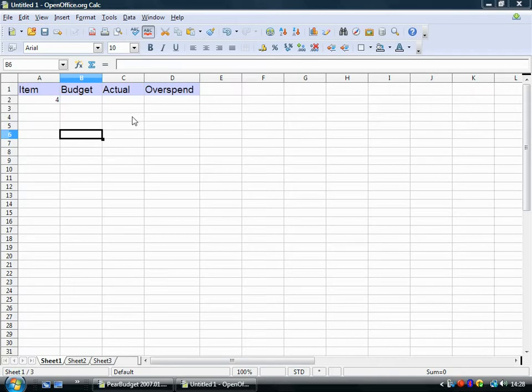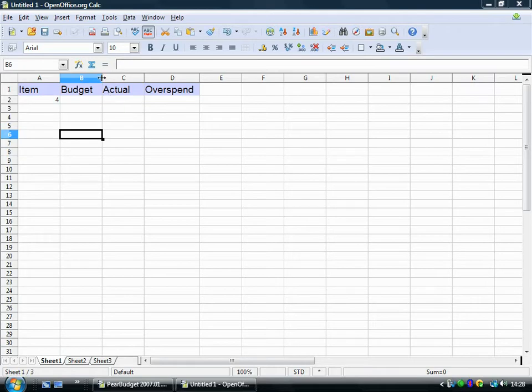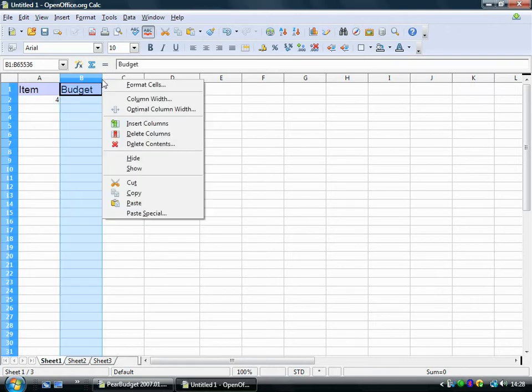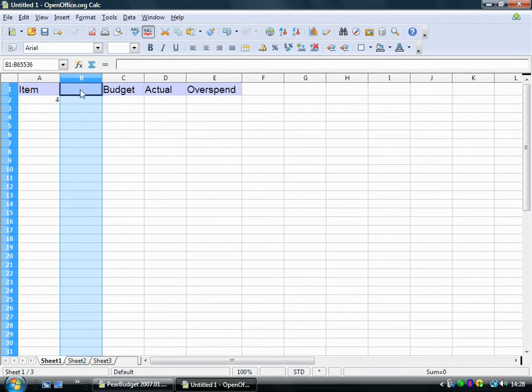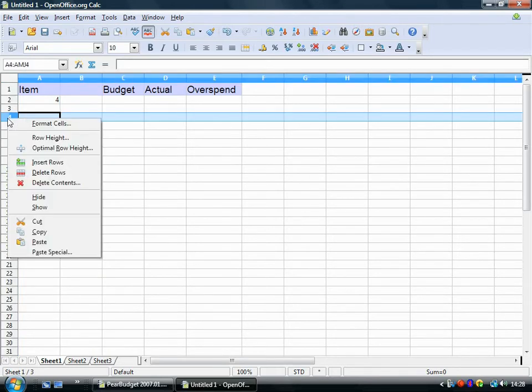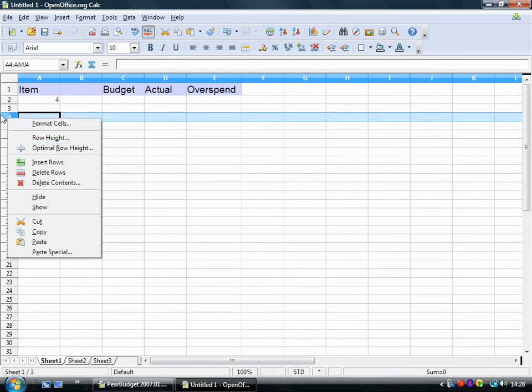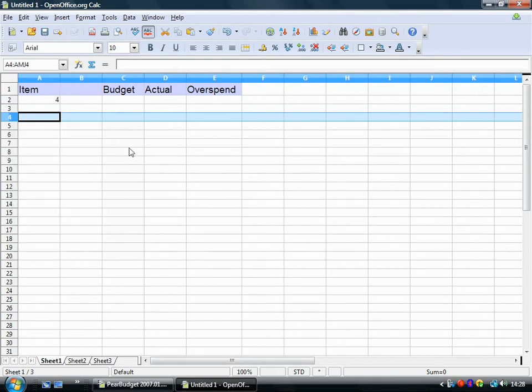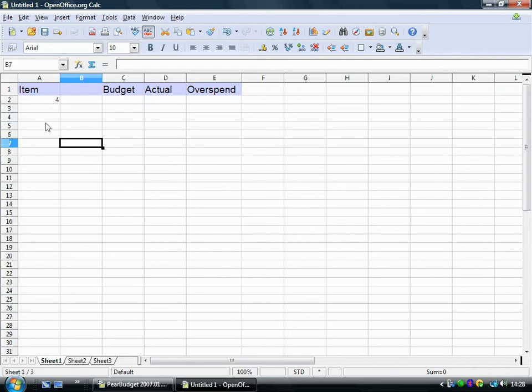Another thing that is useful to know is that if you've kind of put a lot of stuff in here and you find you want to insert a column, you can just right click here and choose insert columns and it pops one in there. And you can do the same down here. Insert row and it will insert one between the ones that you already have. It's kind of useful to know.